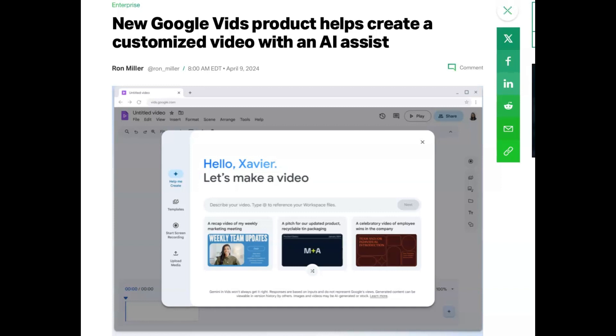Google felt it was the perfect platform to introduce its new masterpiece. They tout that Google Vids is more than just a video creation tool—it's an AI-powered marvel designed to transform the way we create and interact with videos.